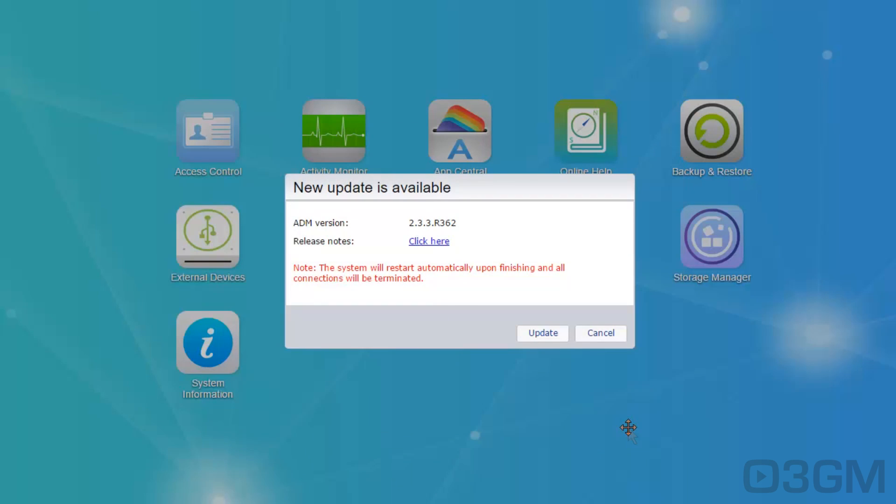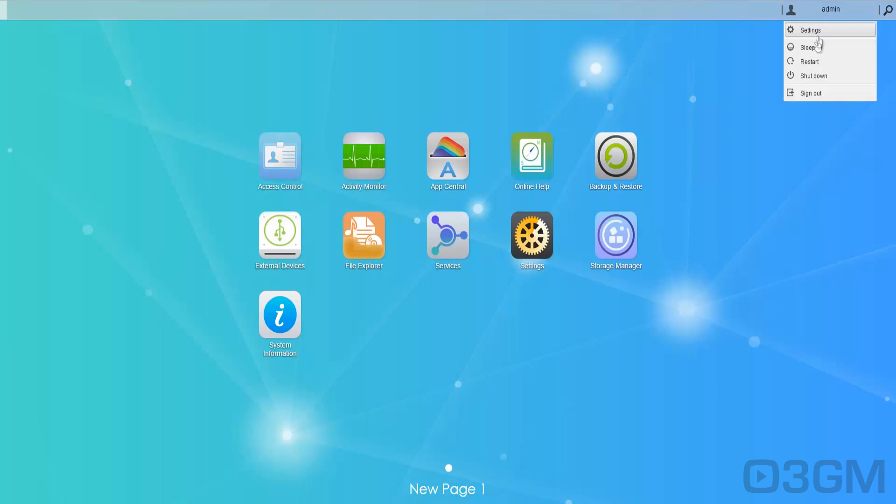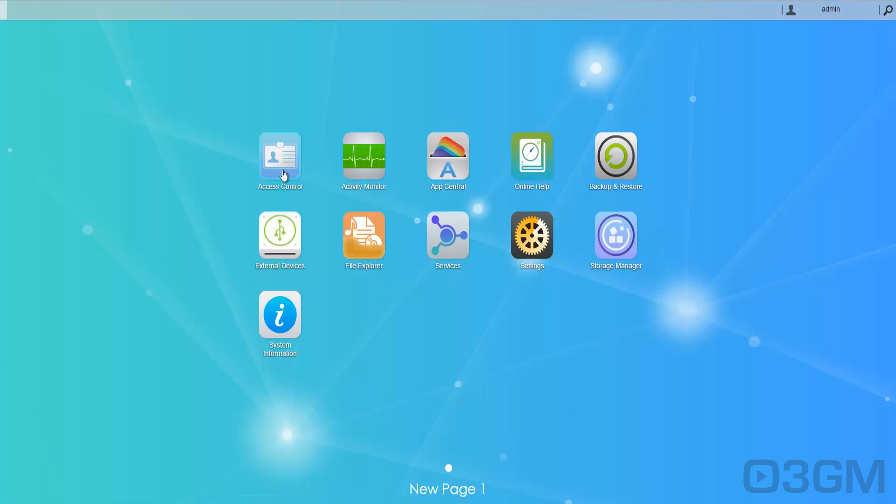It has a storage manager, access control options, plenty of services, tons of apps, as well as backup and restore options and settings. Now right away you'll probably need to do an update. I'm logged in as the admin and at the top right you've got settings, sleep, restart, shutdown. You can sign out as well.